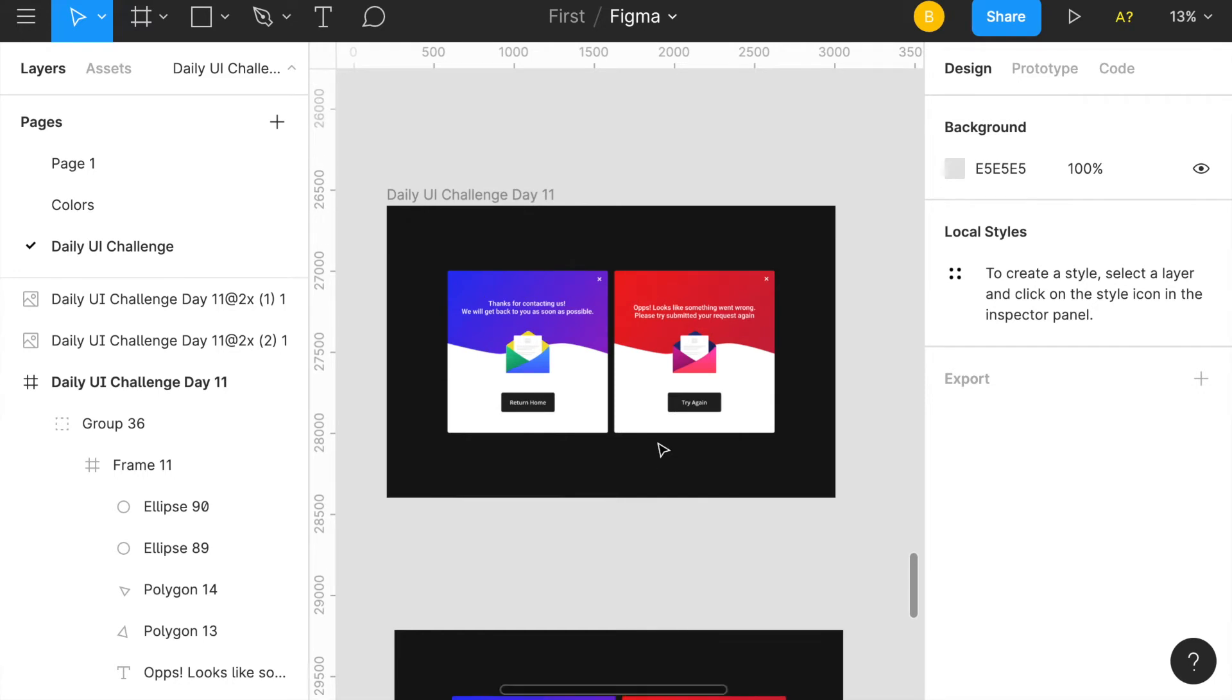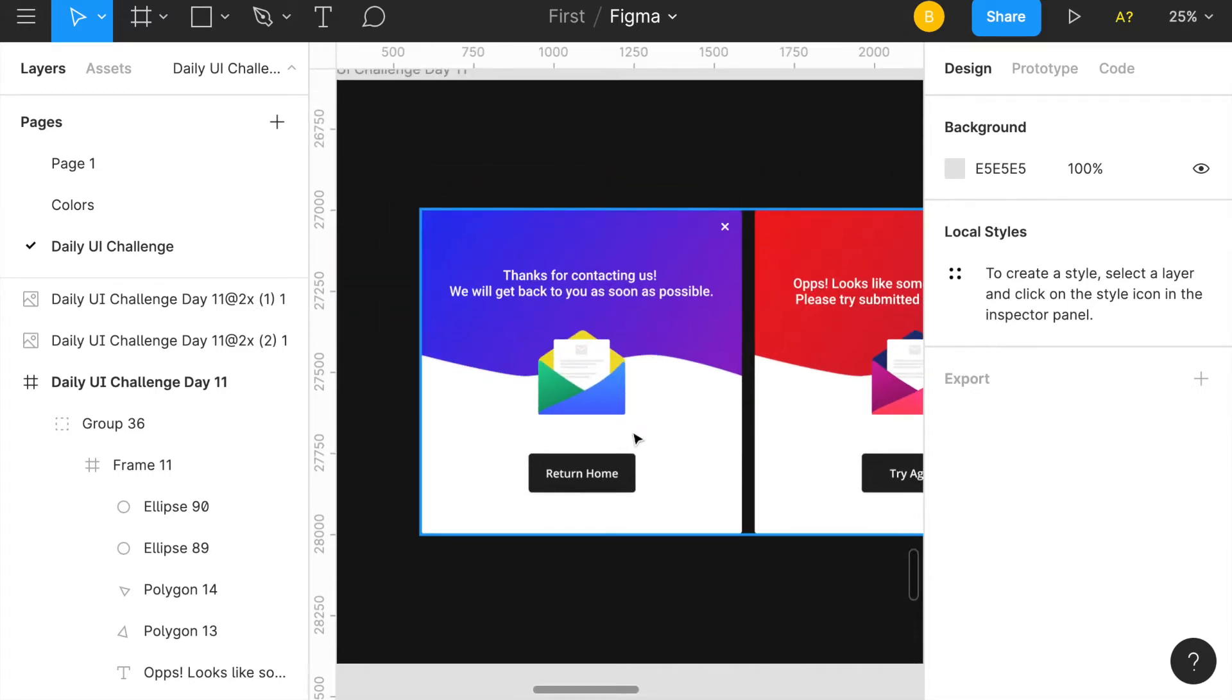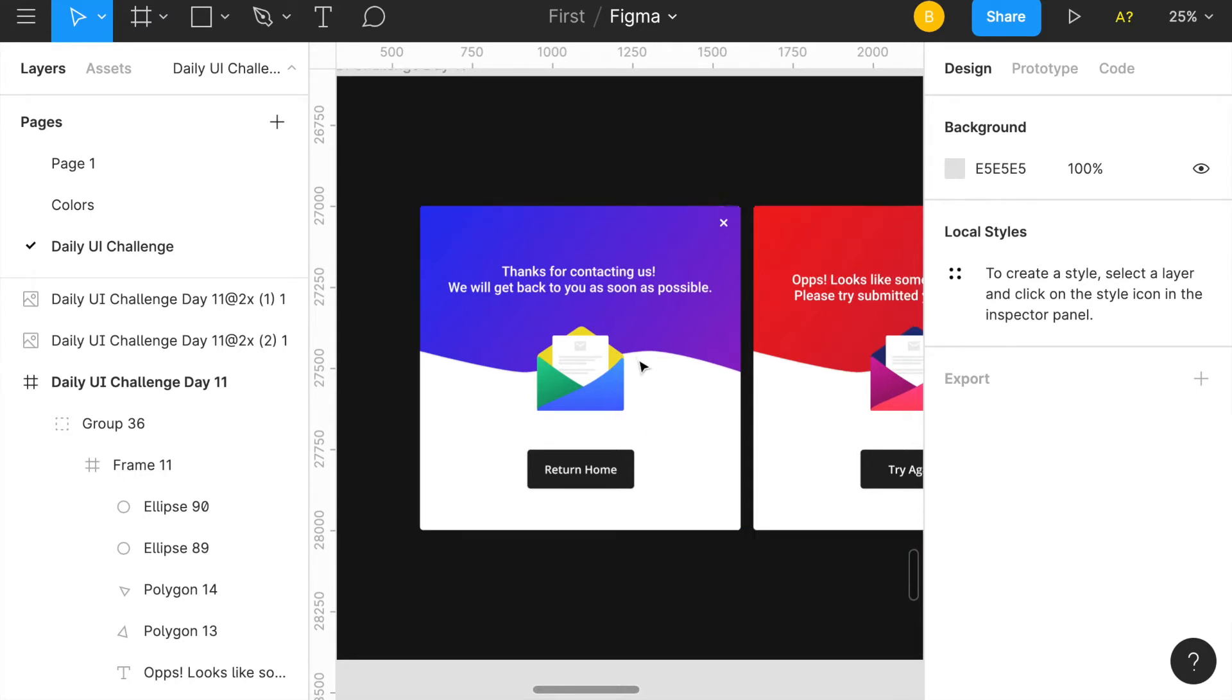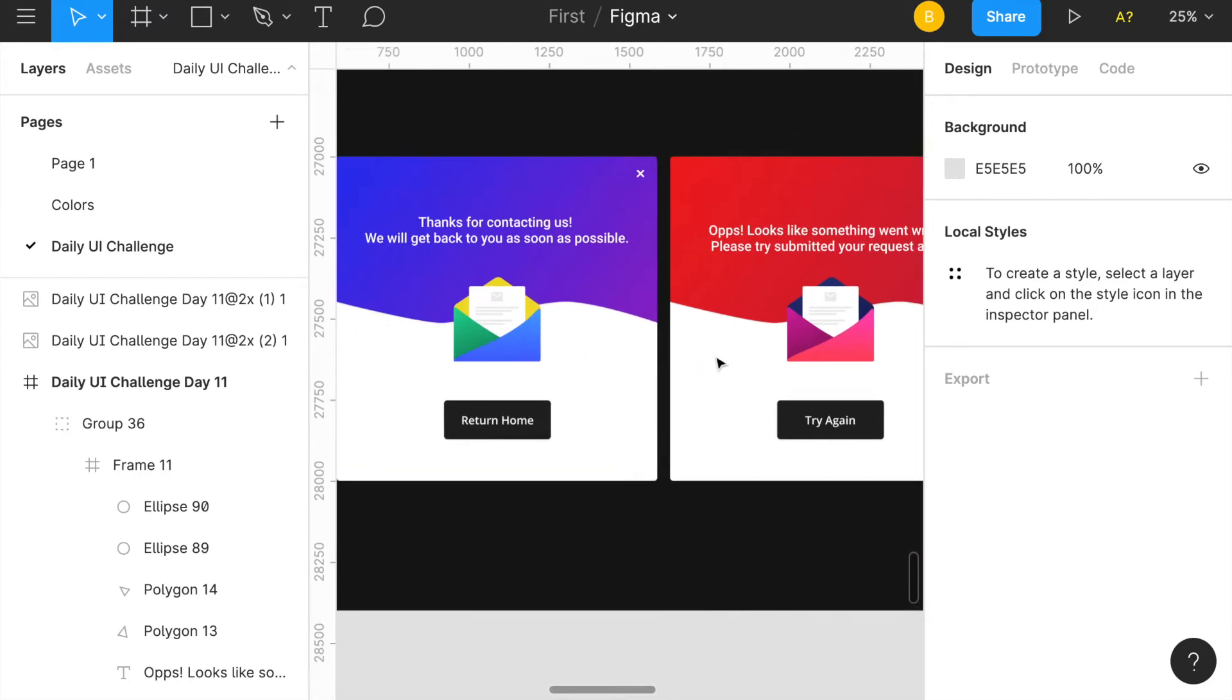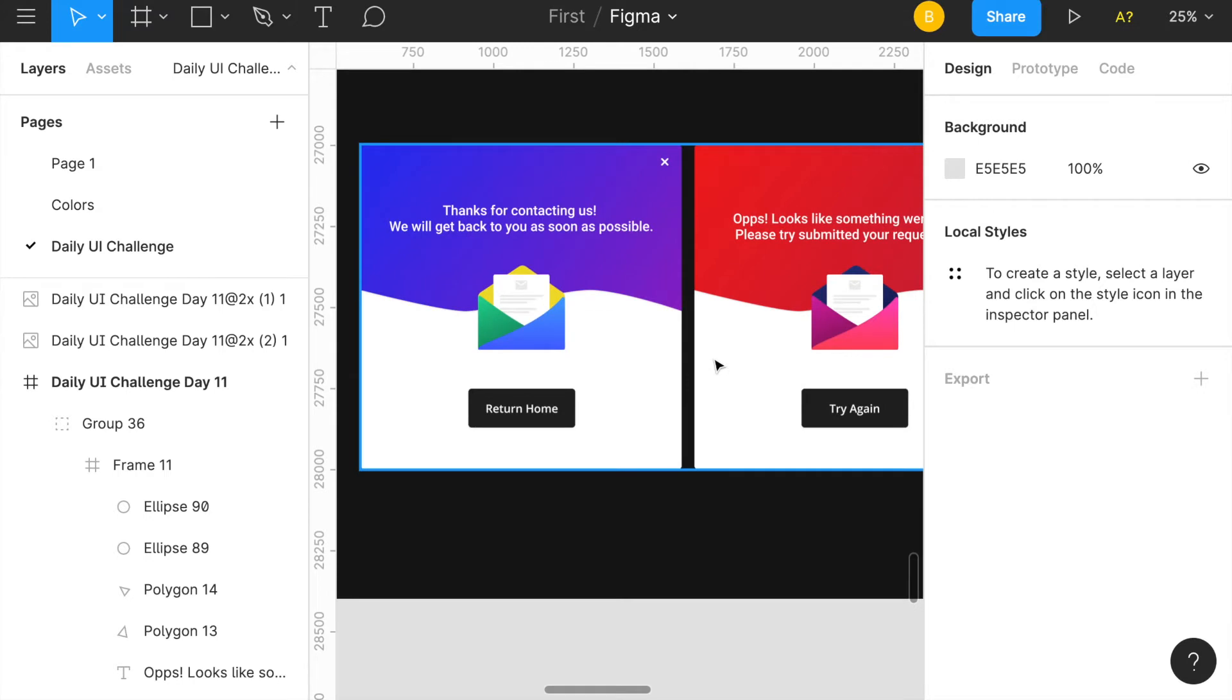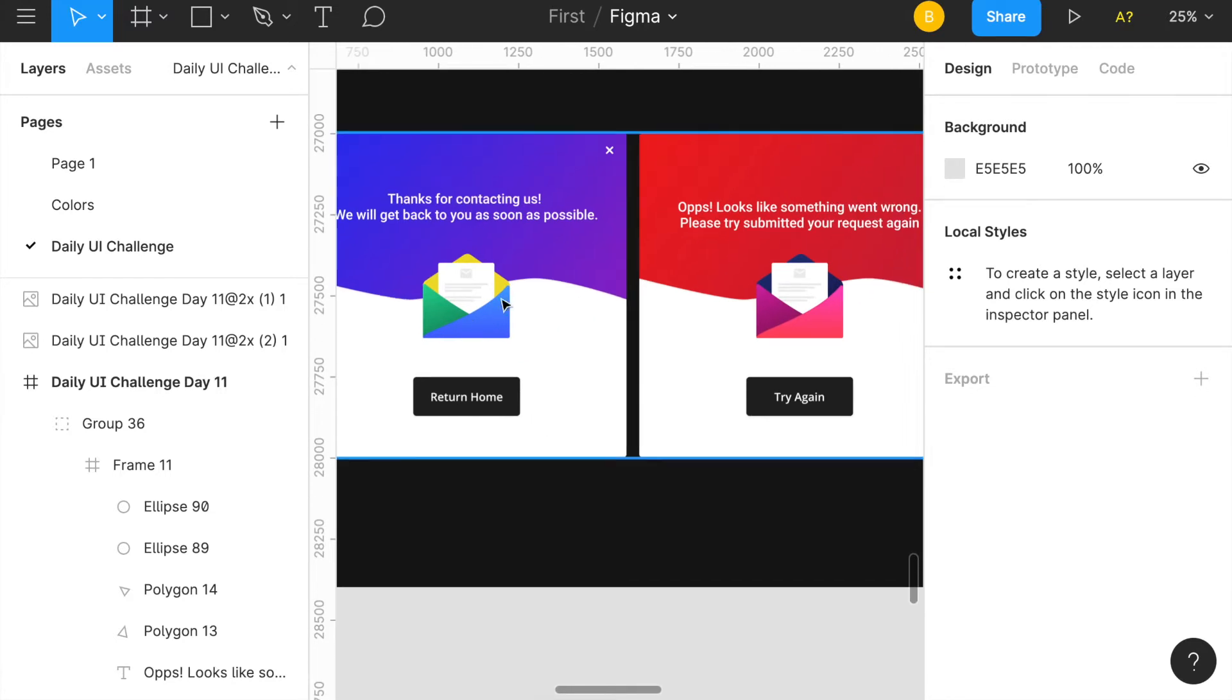Basically you can see here, on the left side this is the success option right here, on the right side this is the error. So essentially someone went to contact you right, and you enter your email, whatever contact form, and then boom you'd say thank you we'll get back to you as soon as possible.